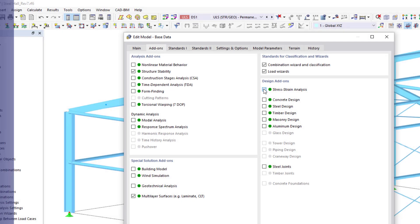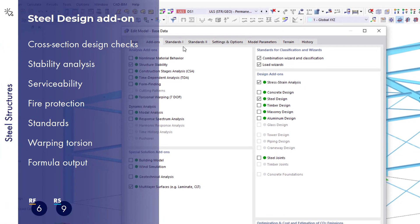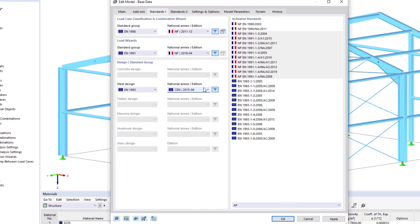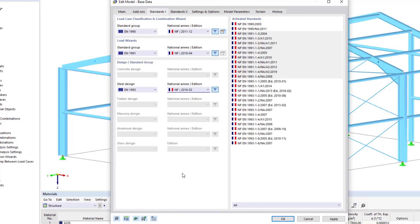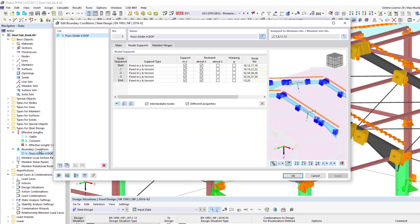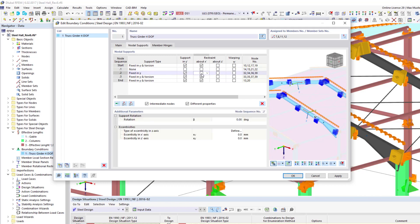The greatest add-on is the steel design add-on. It is used for the design of steel members according to various design standards. The add-on can perform cross-section and stability designs as well as serviceability limit state designs.